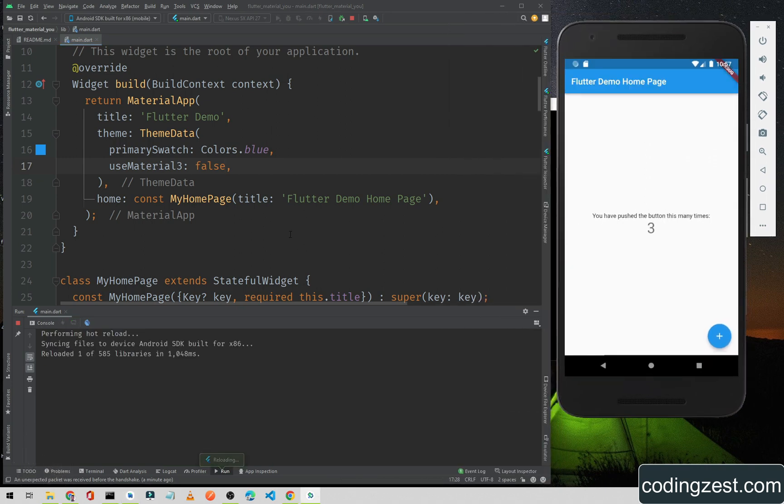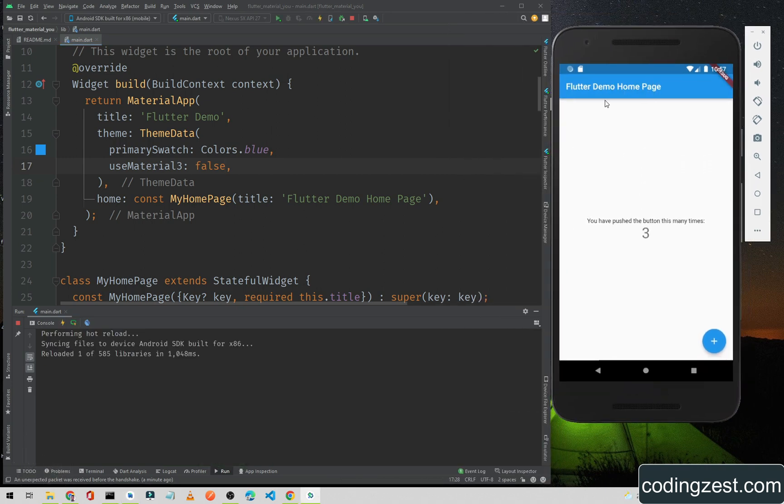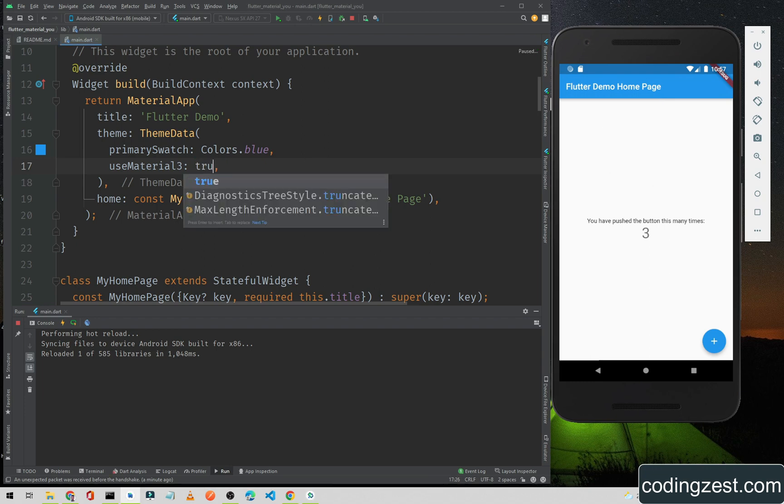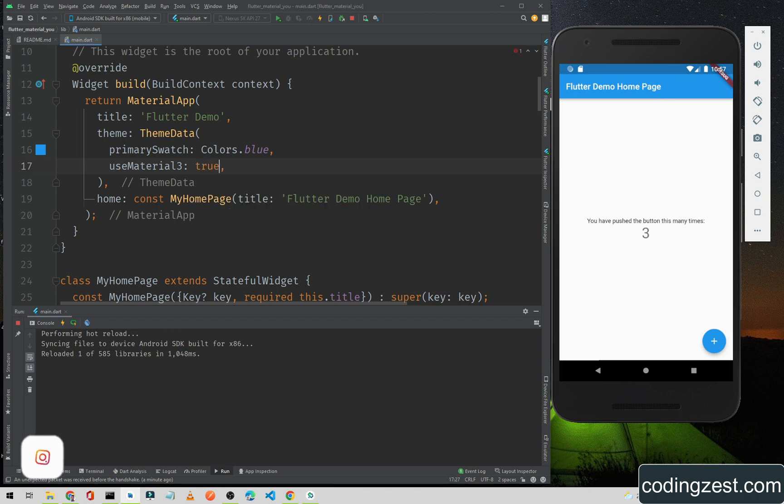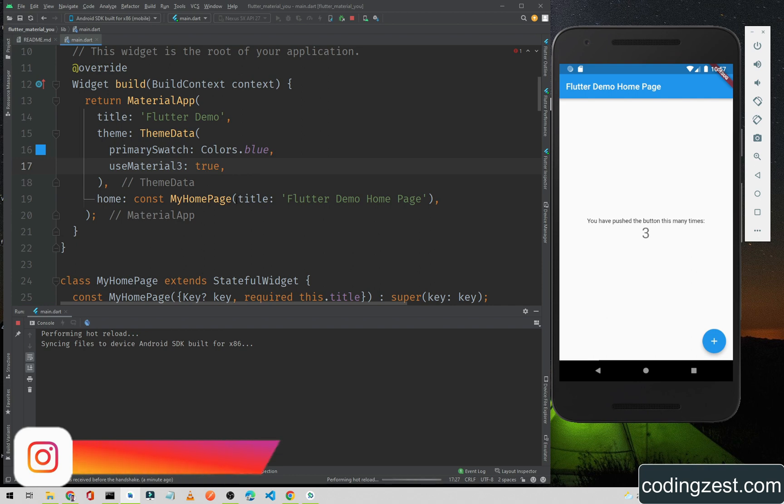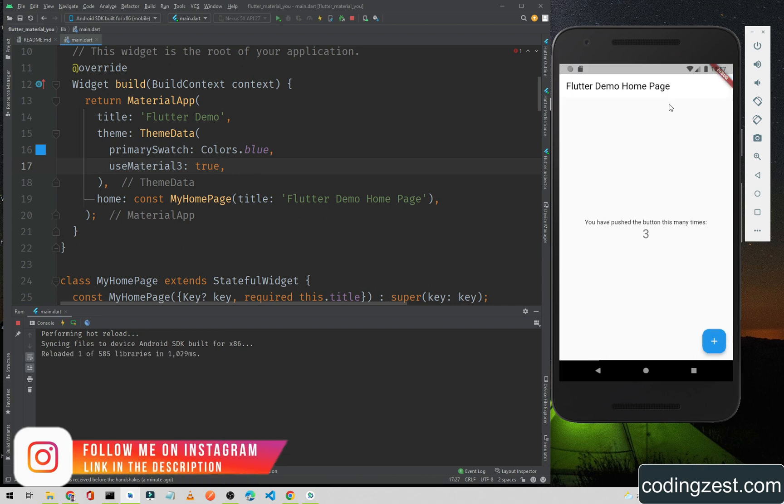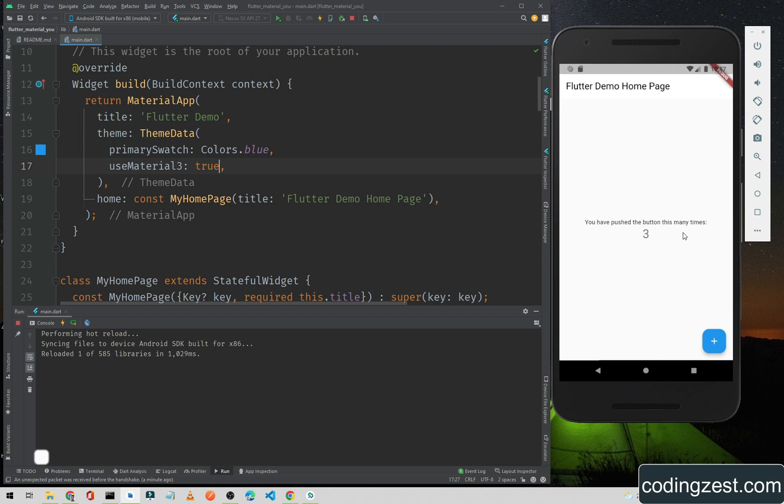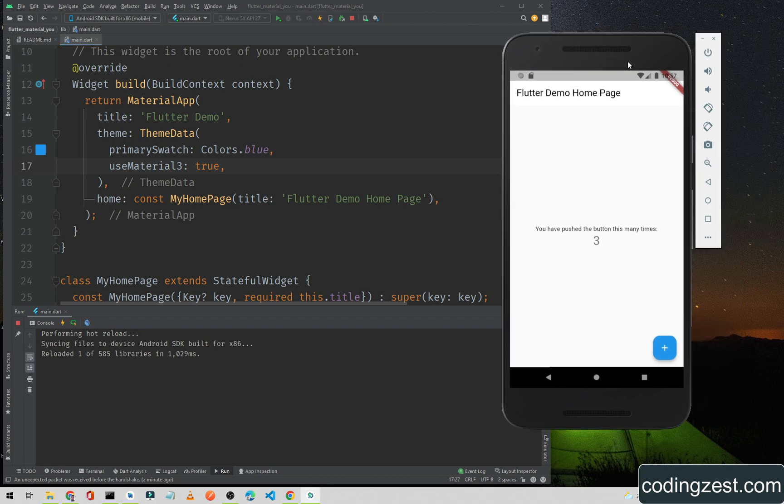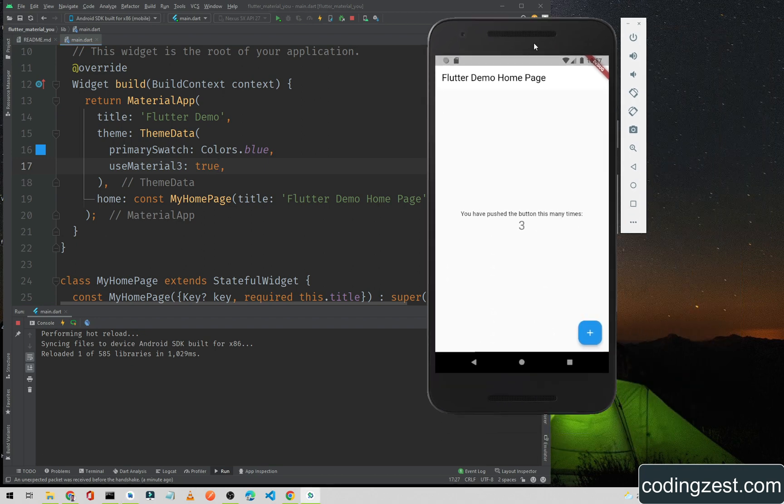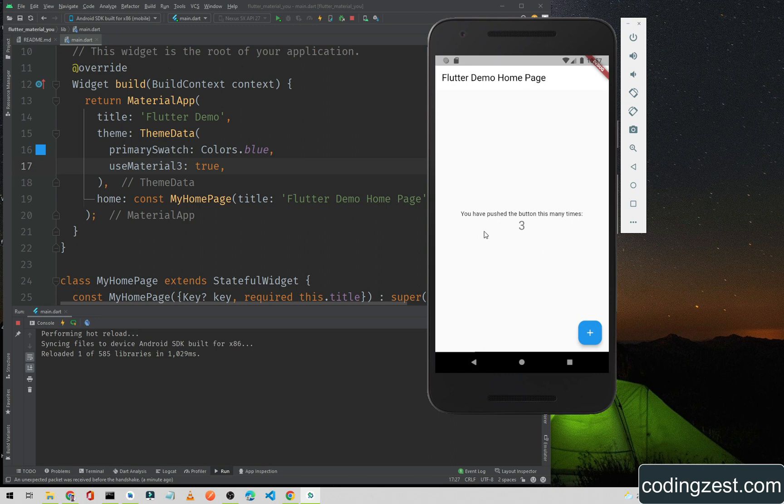As you can see, it came back to the default Material theme. If I set it to true and save it, you will notice that the design is changed and also the floating action button is changed. Now the app is using Material You or Material 3 design.